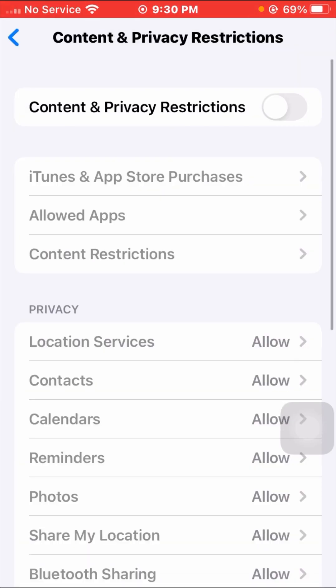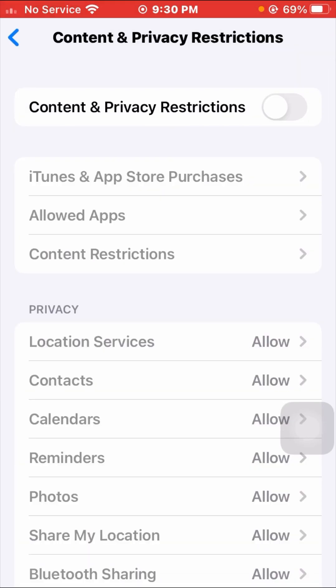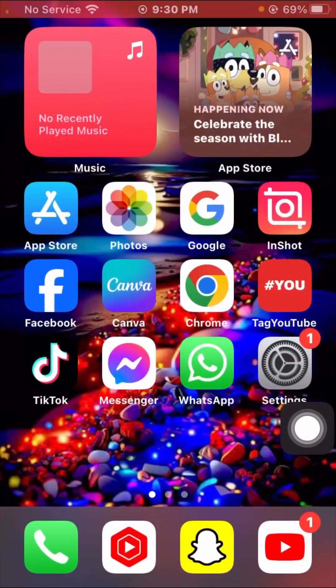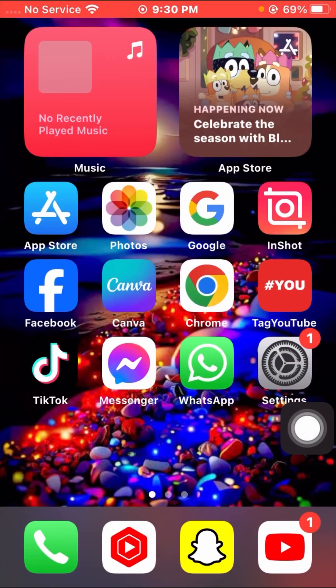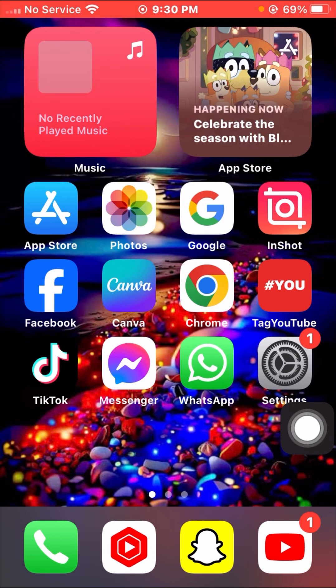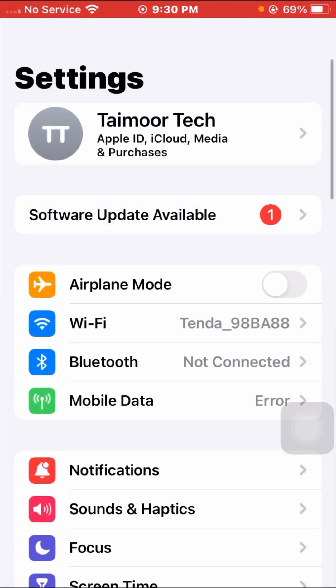Turn off your Content and Privacy Restrictions. It will prompt you to enter your Screen Time passcode. After that, go back to the home screen and check whether your problem has been fixed.